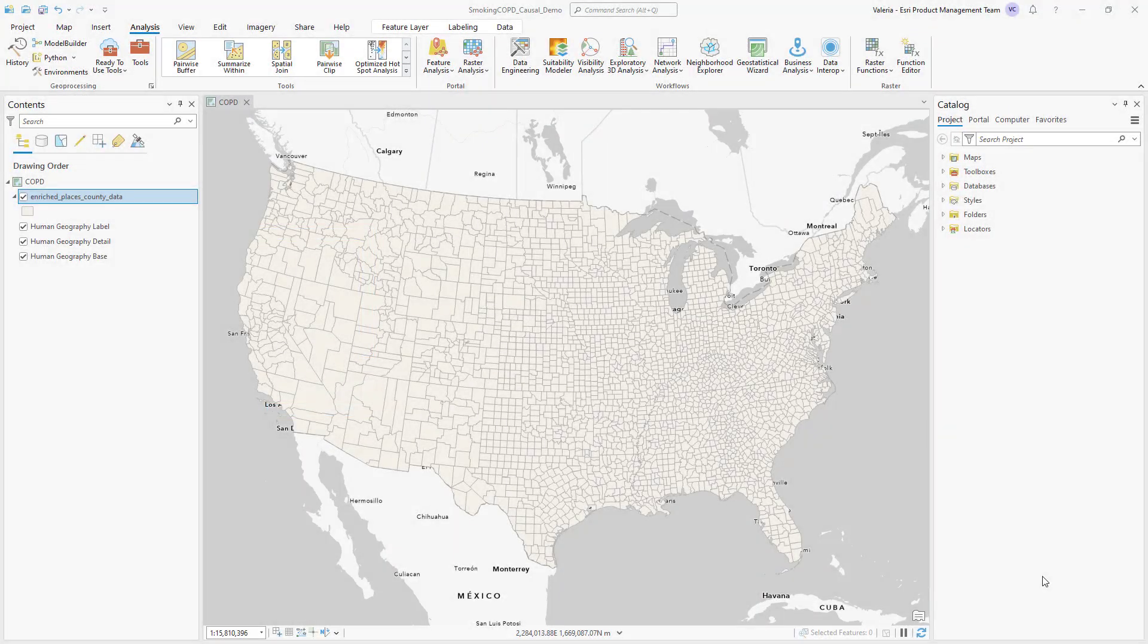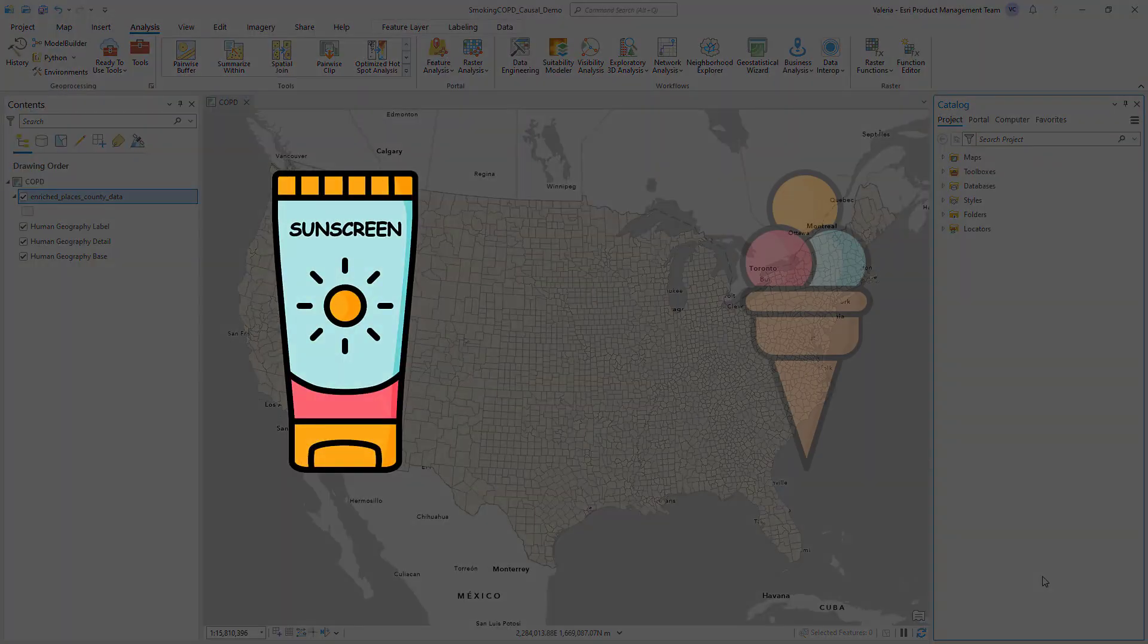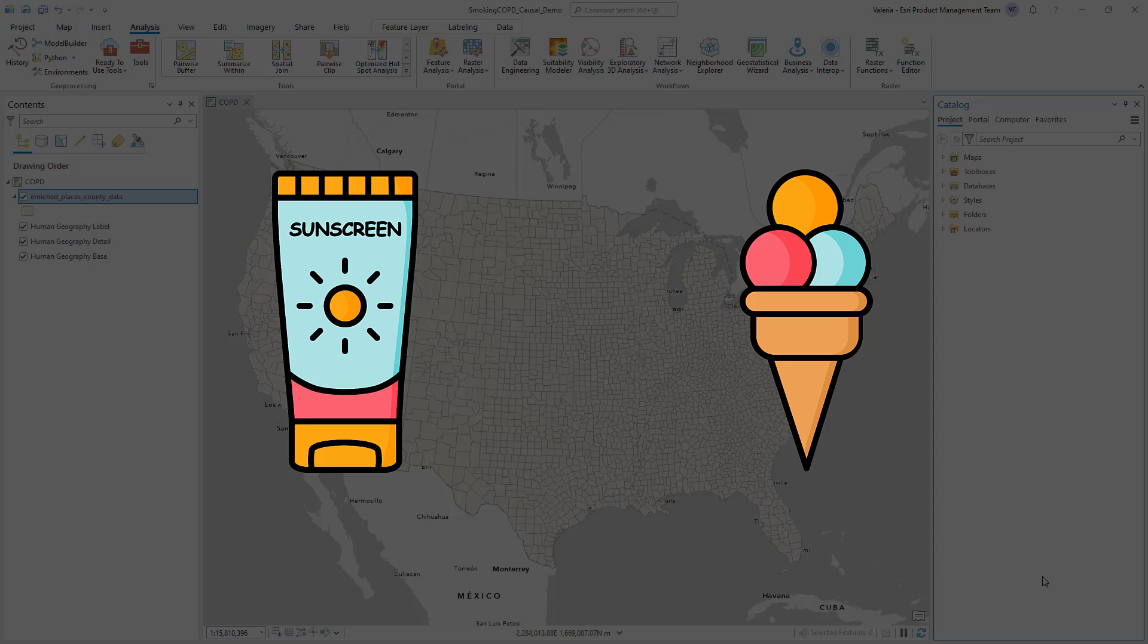You've probably heard the phrase, correlation does not imply causation. Sunscreen sales and ice cream sales may be correlated, but would you imagine that higher sunscreen sales really cause higher ice cream sales?